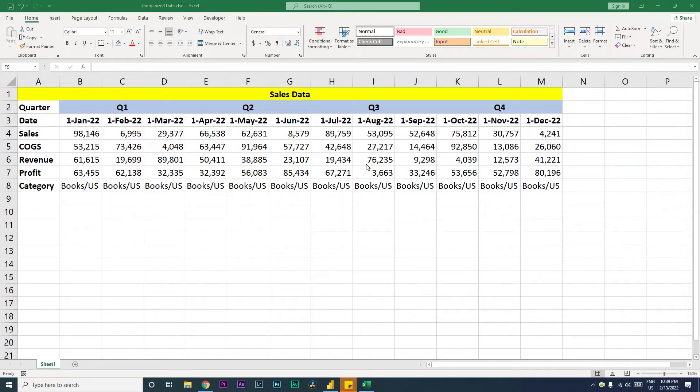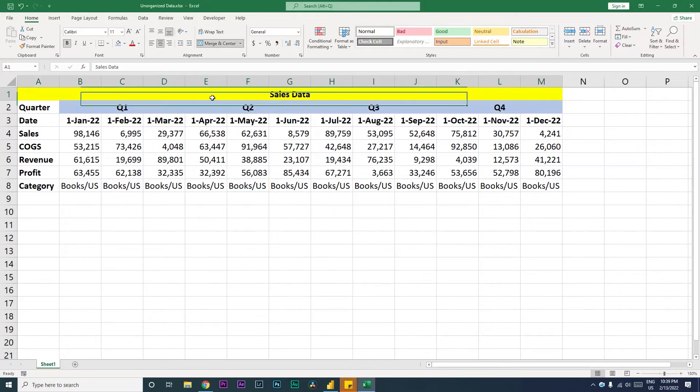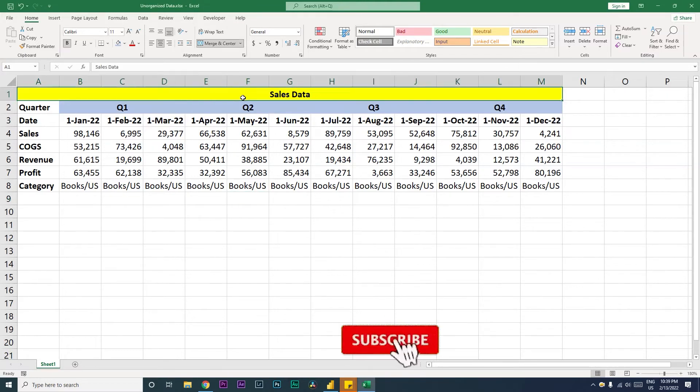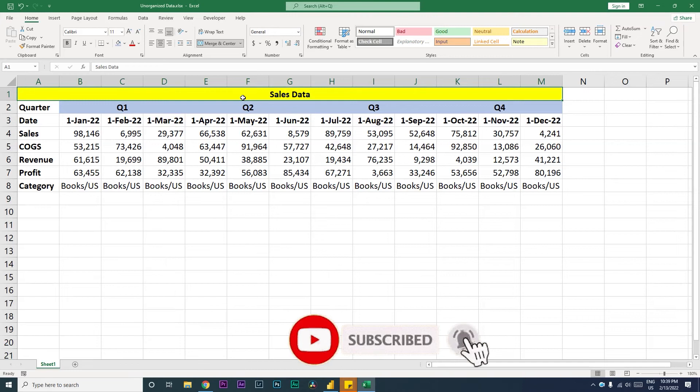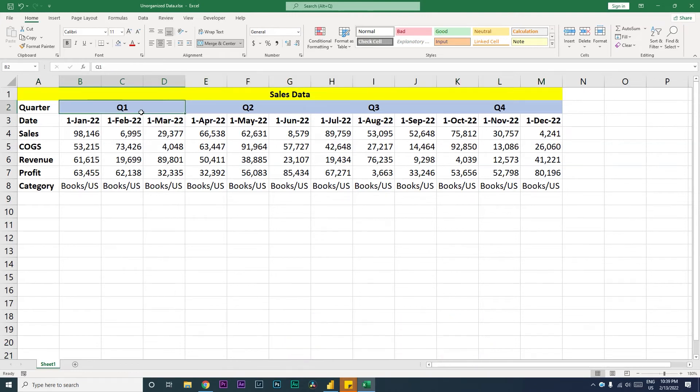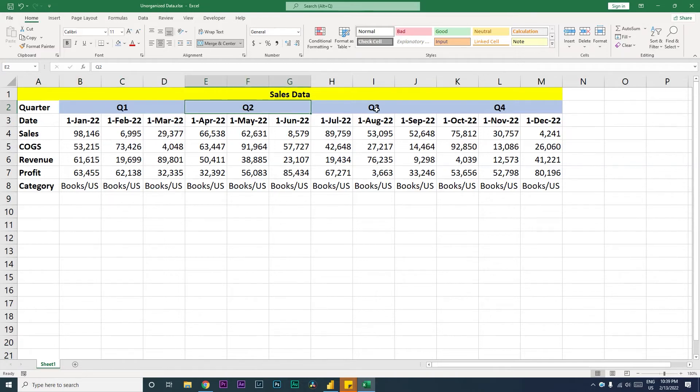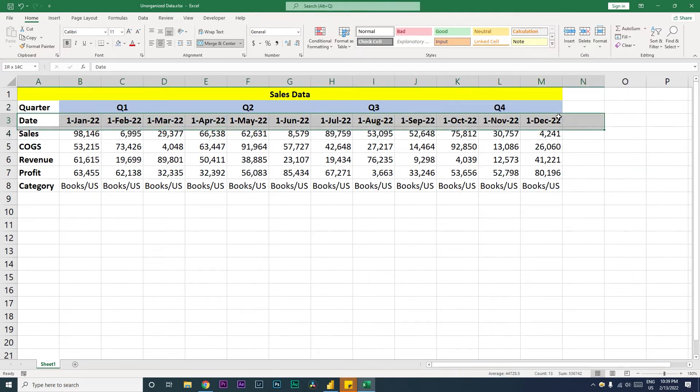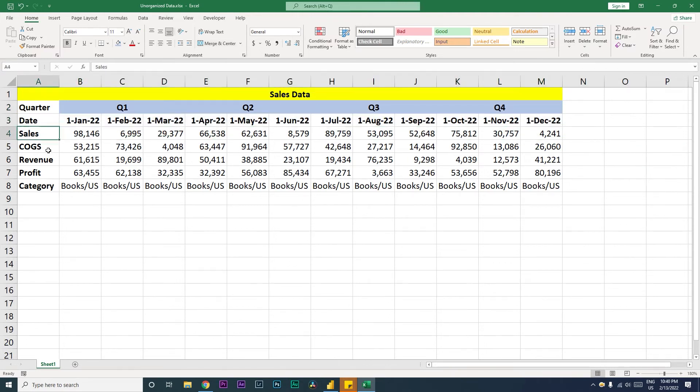The data set that I have here is a sample data set. I have a merged cell in the first row which has the header of that particular table, and then on my second row I have quarters here, those are also merge cells defining Q1, Q2, Q3, Q4. Then I have my dates in the row and then my sales, costs, revenue, profit, and category also in the rows.